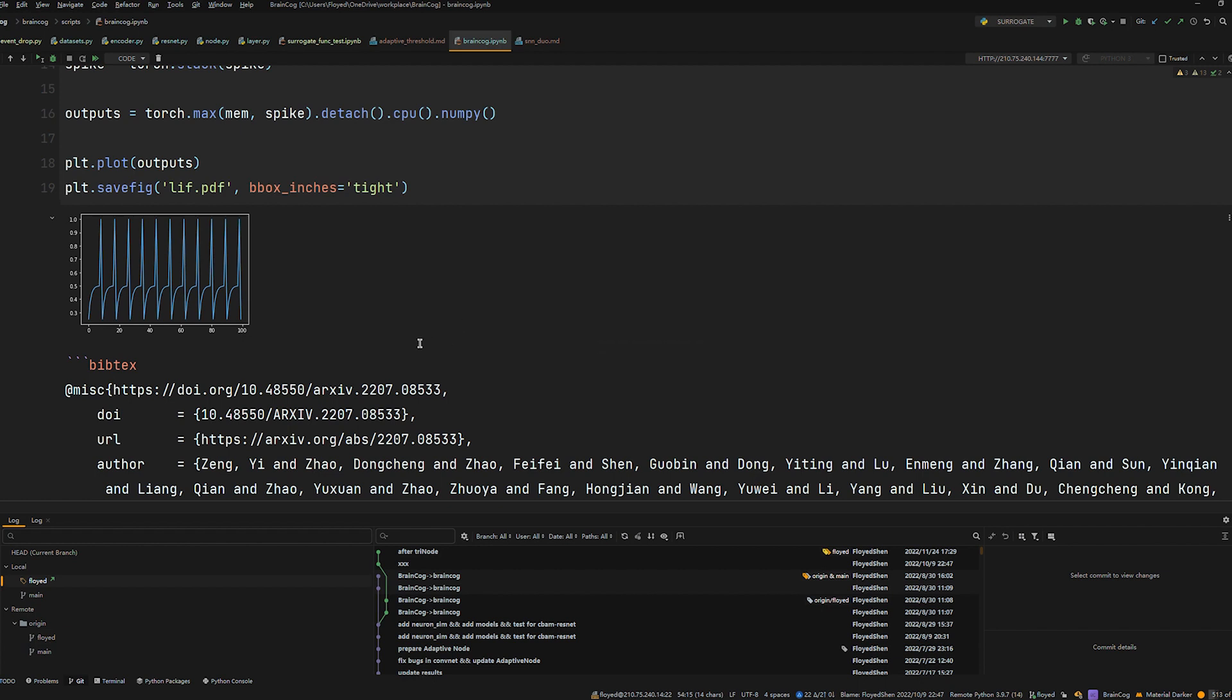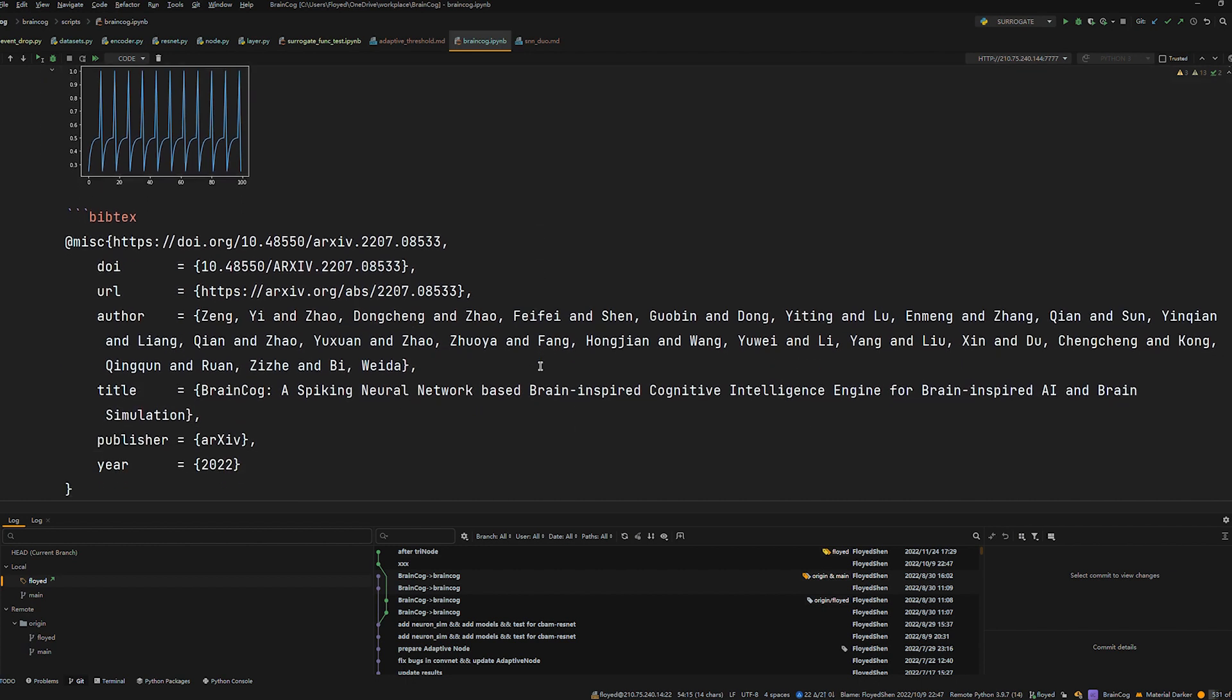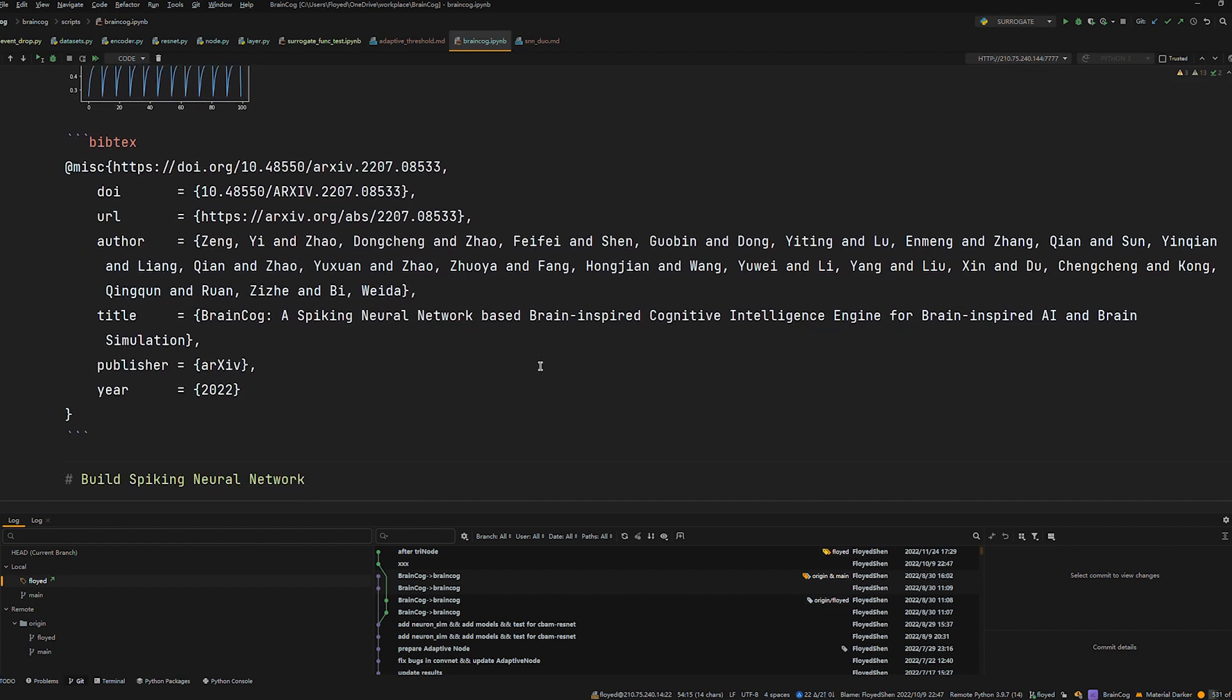BrainCog provides an easy-to-use interface for neural construction and neural simulation and visualization. Welcome to follow our work!